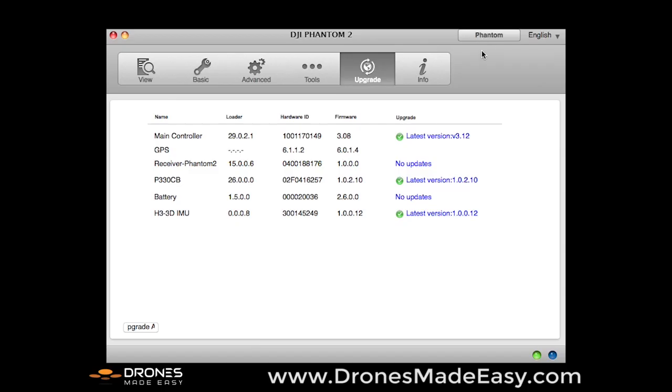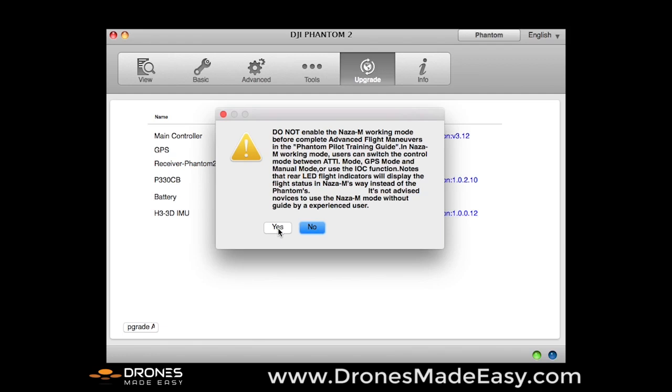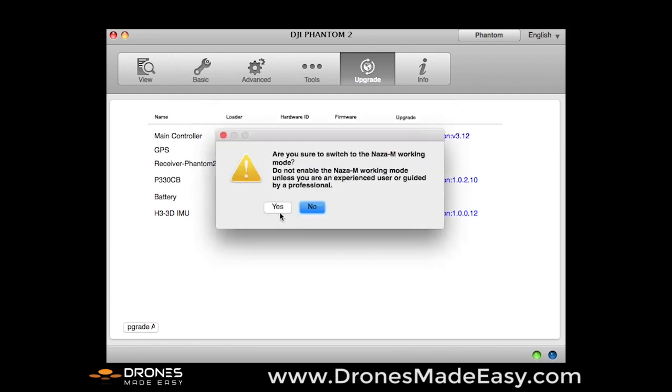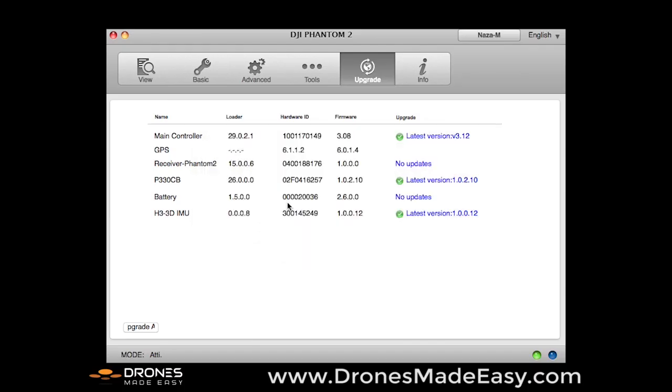We are now going to slide over here and show you how to take it from Phantom mode into what's called Naza M mode. So we are going to select Phantom. We are going to come back down here and we are going to say yes. And keep in Phantom mode if you are a beginner flyer, but once you have your first couple of flights under your belt, Naza mode is definitely going to be more appealing to you. Select yes. Select yes. And okay. So we are now in Naza M mode.